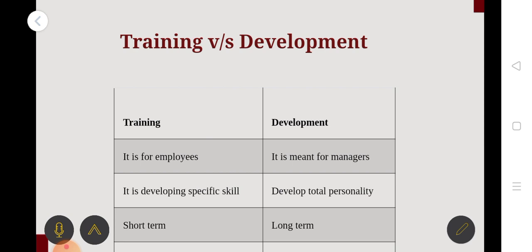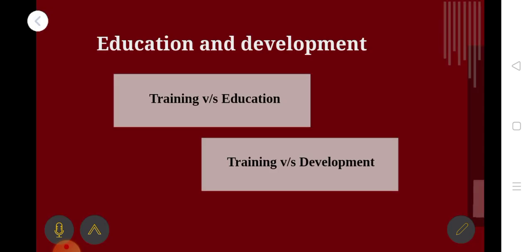Training is short-term, while development is a long-term process. So the comparison covers training, development, and education.